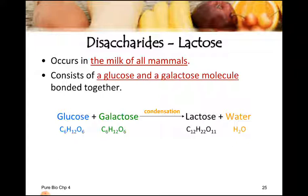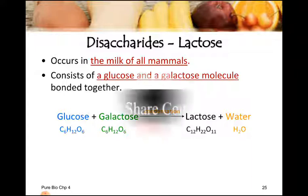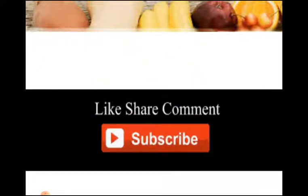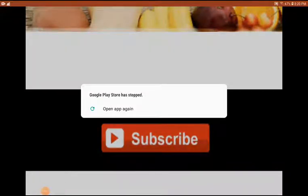So today's topic was about disaccharides. We discussed maltose, sucrose, and lactose — three examples — and we have seen how disaccharides are formed by the process of condensation reaction. That is sufficient for today. You have to complete the work and send it to me on the group. Regularly complete your work and send it to me. Inshallah, next time we'll see you. Allah hafiz.